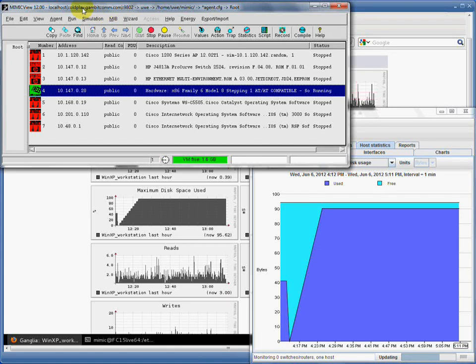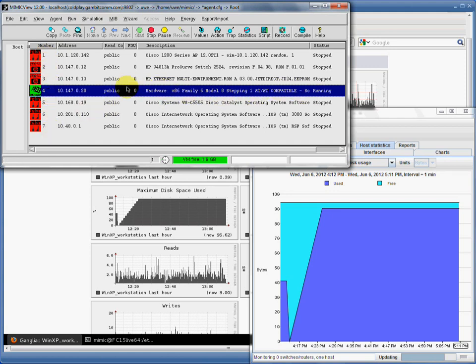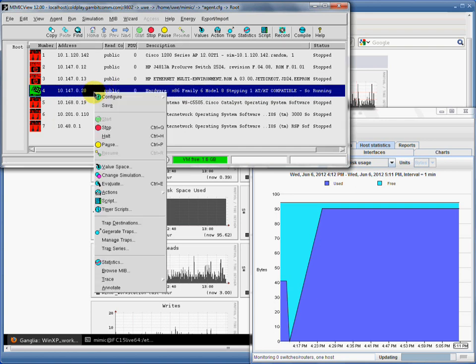This video shows how you can use Mimic S-Flow Simulator to test or train for data center monitoring applications. We are running the Windows system simulation that ships by default with Mimic together with the S-Flow Simulator module.